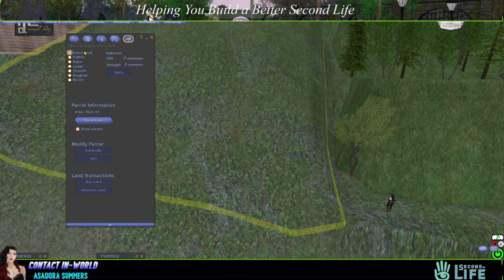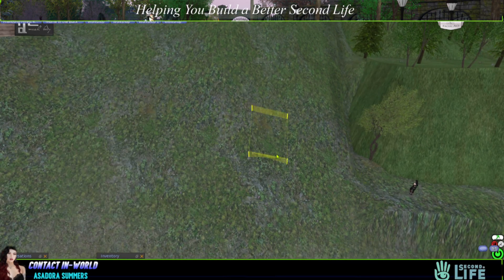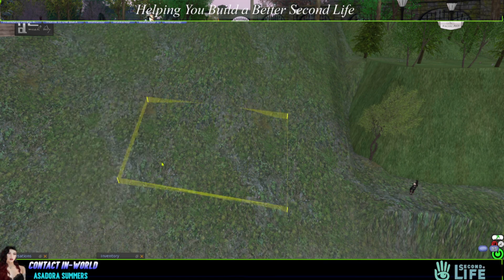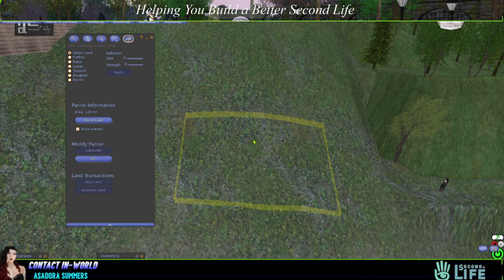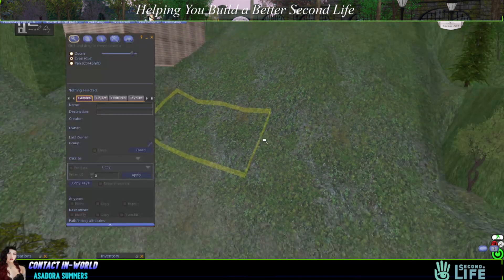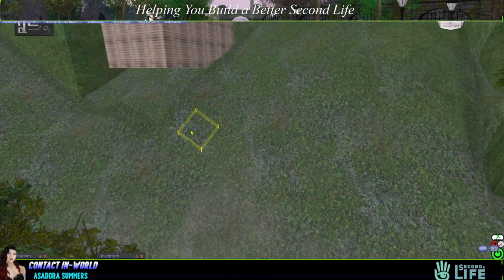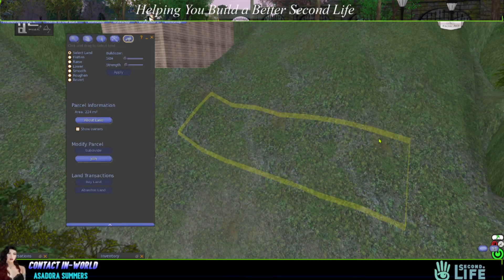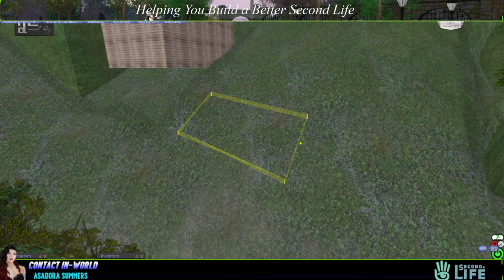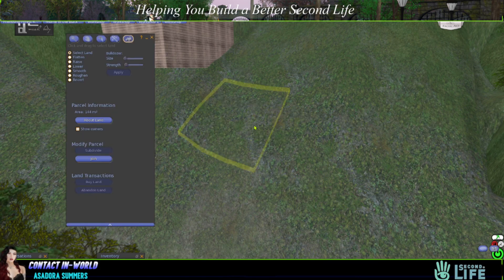So just going to edit terrain, and then just make sure that the radio button for select land is clicked. And then I just start like that. Okay, that's 32. Now remember, land is only in 16 meter squares. So that would be 128. So if I want 144, then I just drag it along like that. That's a bit too much — that's 192. That's 128 again. So you just keep doing that, and that would be 144.